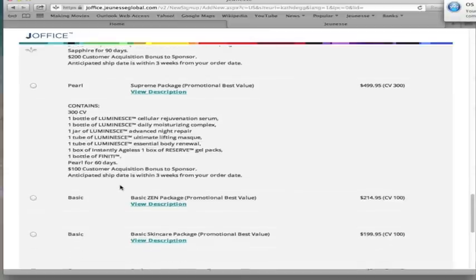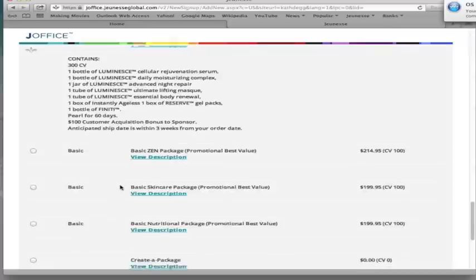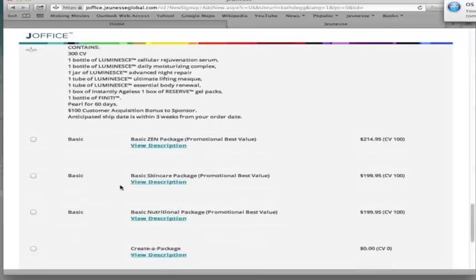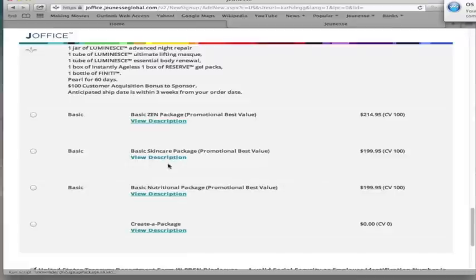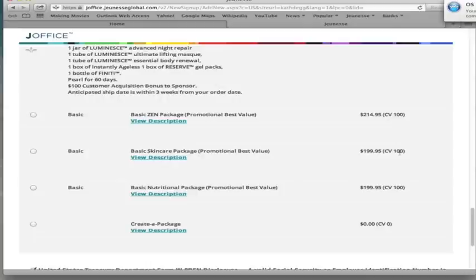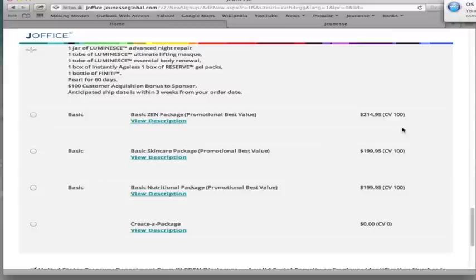The basic package, and we have several basic packages now. We've got a basic Zen package, a basic Luminesce skincare package, and a basic nutritional package. All of these, if you've noticed over here on the right, it says CV 100 points. That is going to activate your business too. That will qualify you as a distributor. So stretch a bit, choose the best package for you. If you're financially strapped right now, then choose the basic package, any one of these three basic packages if you're in the US.